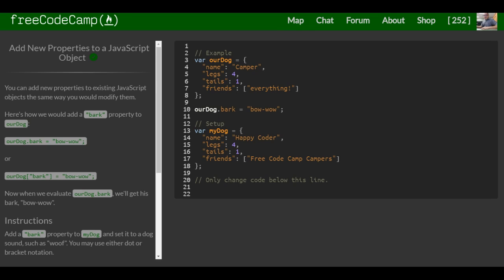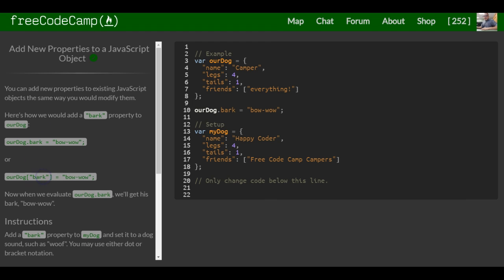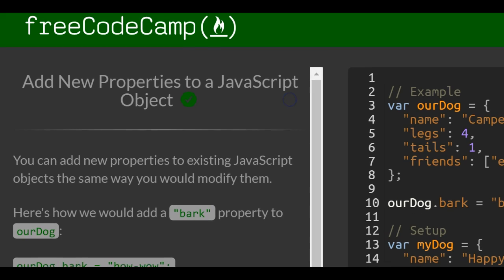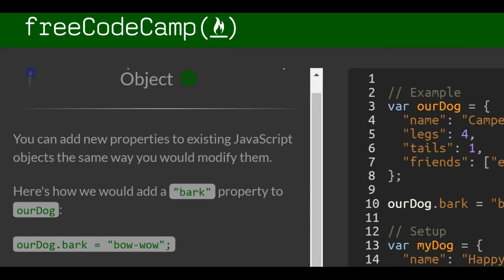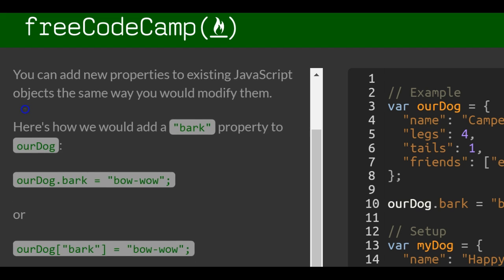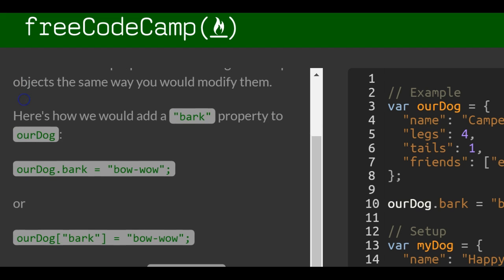This is lesson 84 in the basic JavaScript section of FreeCodeCamp. In this lesson, we're looking at adding new properties to a JavaScript object. You can add new properties to existing JavaScript objects the same way you would modify them.